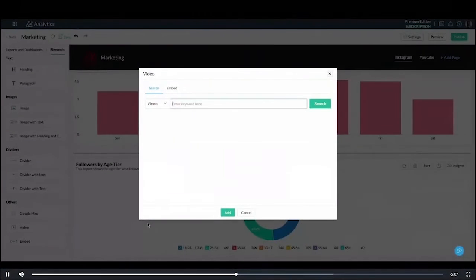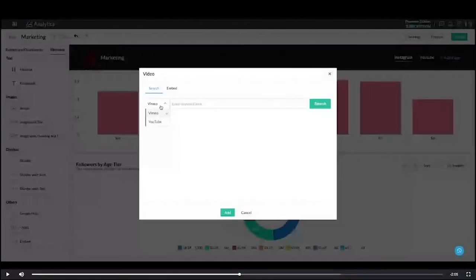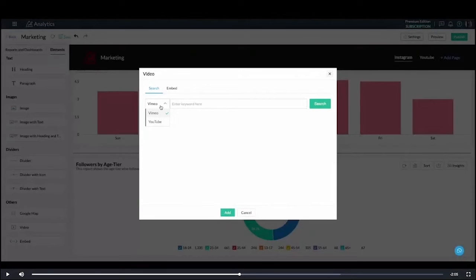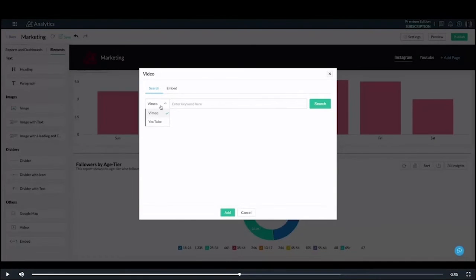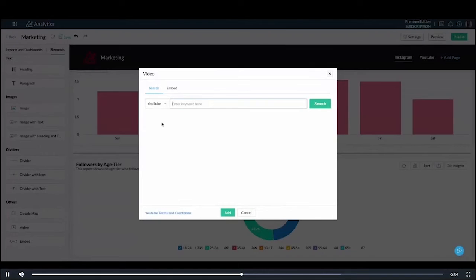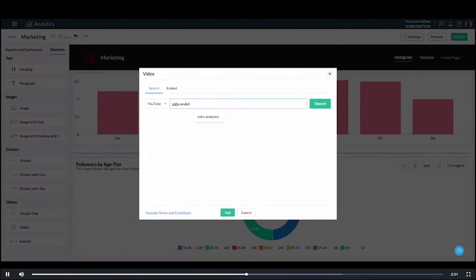So once I drag and drop this feature, as you can see we natively support getting videos from Vimeo and YouTube. So it's a pretty simple process, you just have to search for the video as you would on these platforms and you get the search results right here.